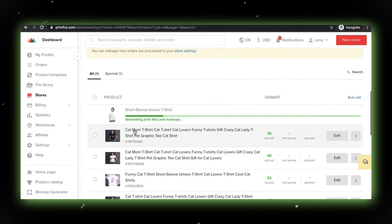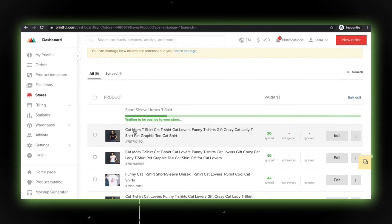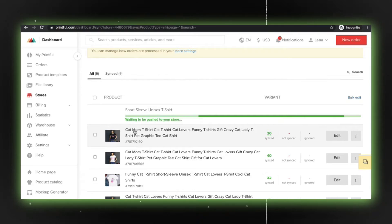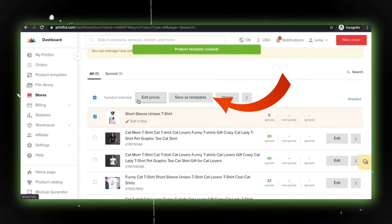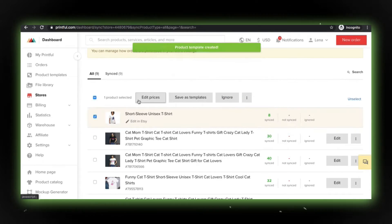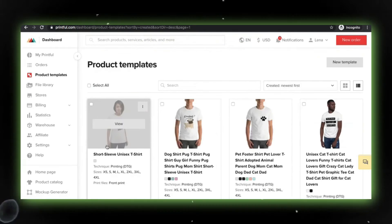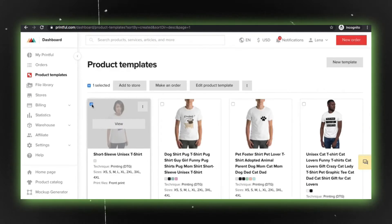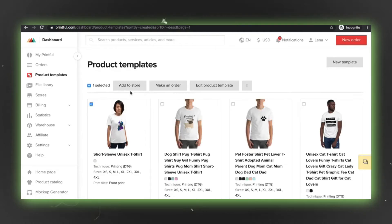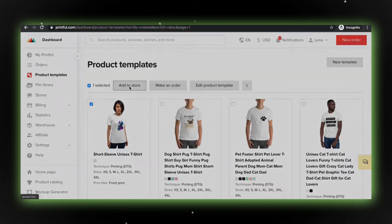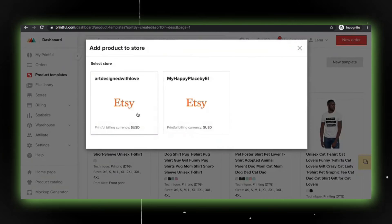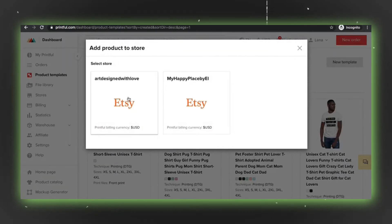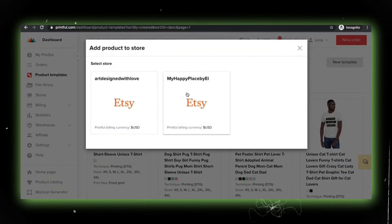Now, the crucial step comes in. Check the box and save the product as a template. Once saved, you'll find the template listed in your product templates. Click on it and choose the store where you want to transfer the listing.